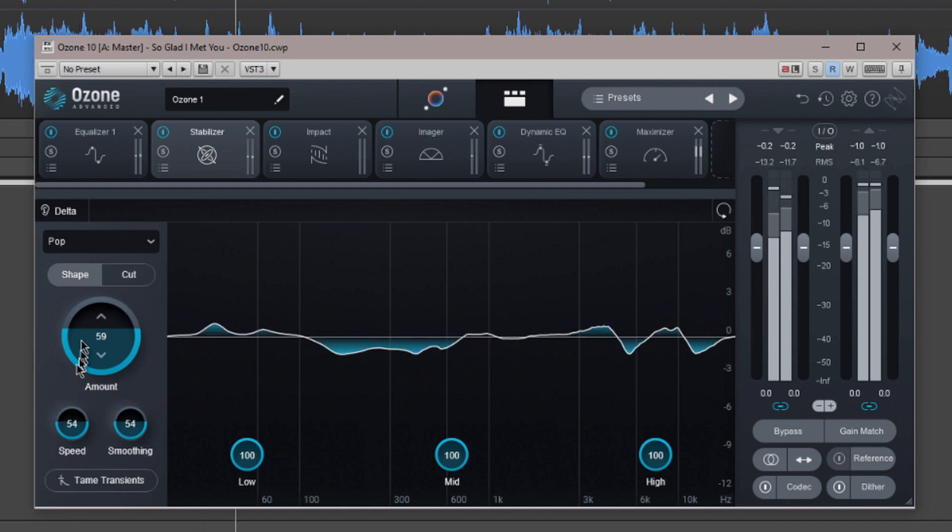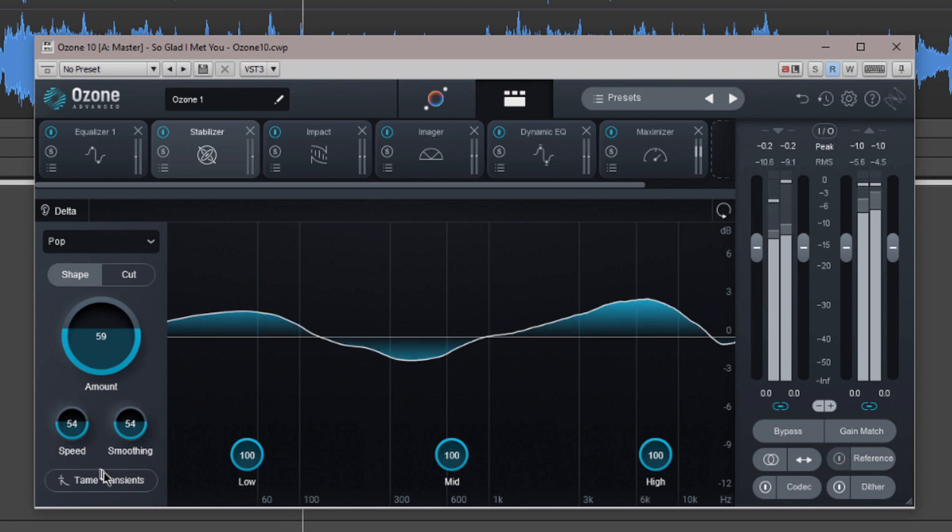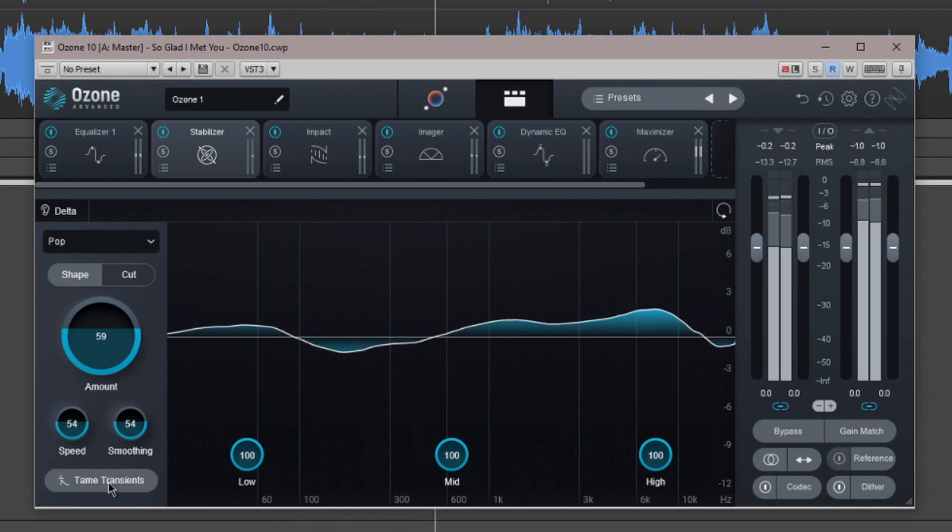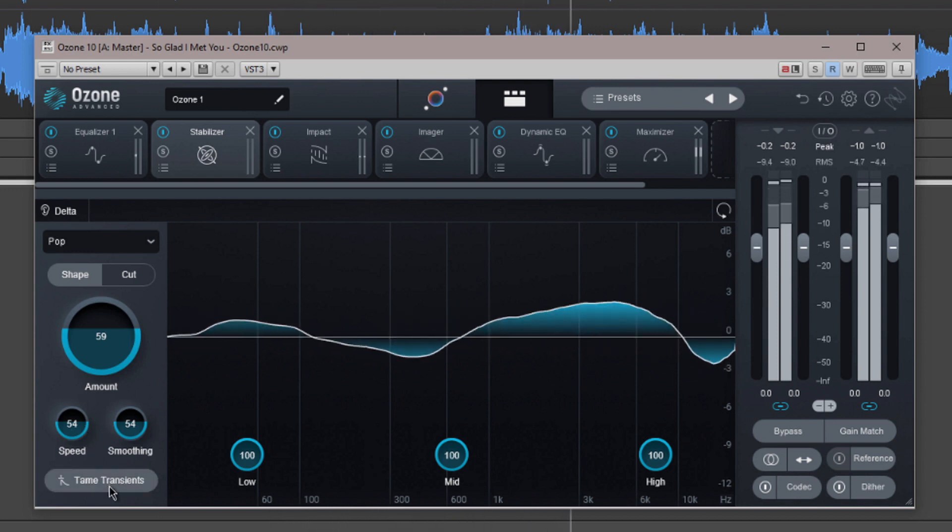The tamed transient switch will make the processor clamp down instantly on any excessive frequencies.